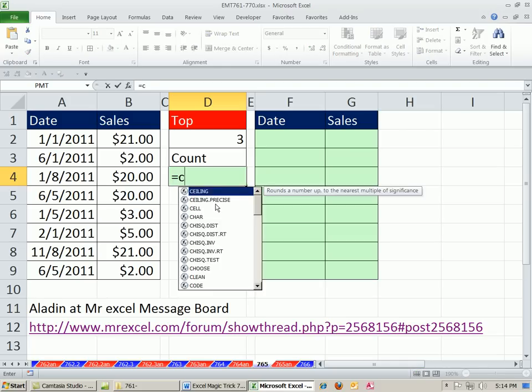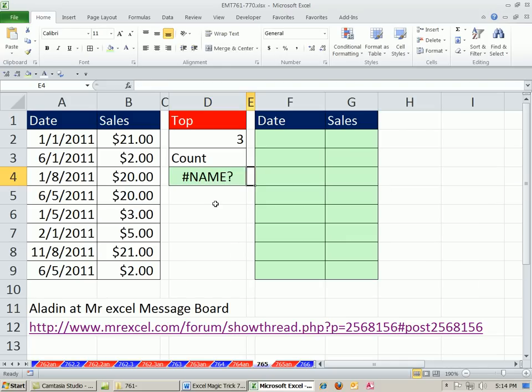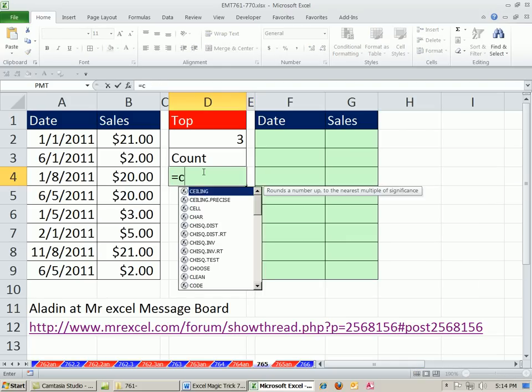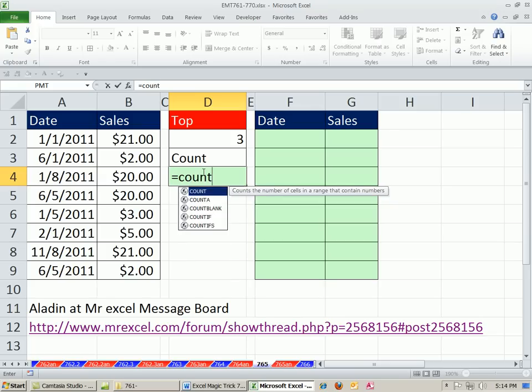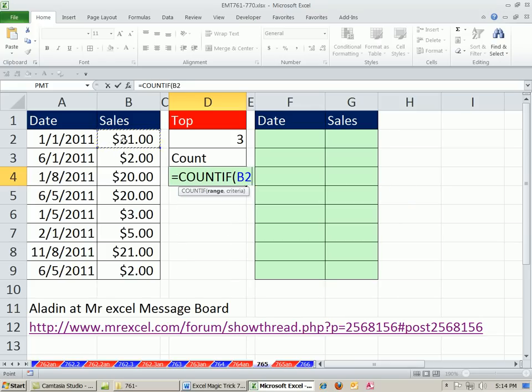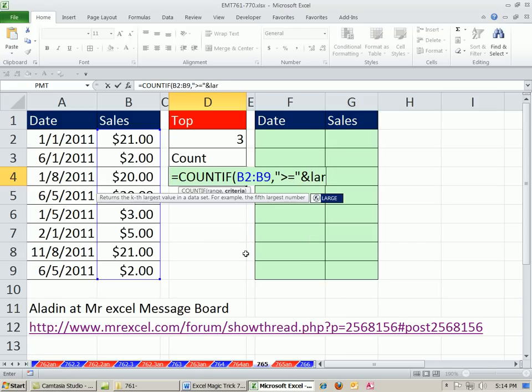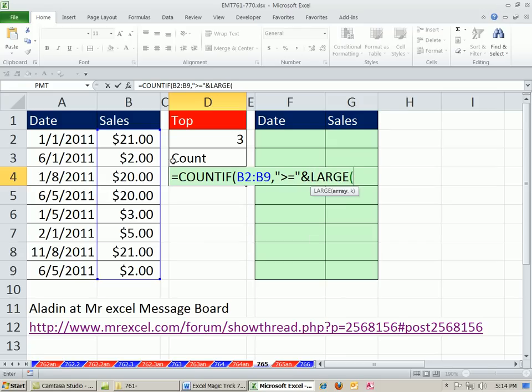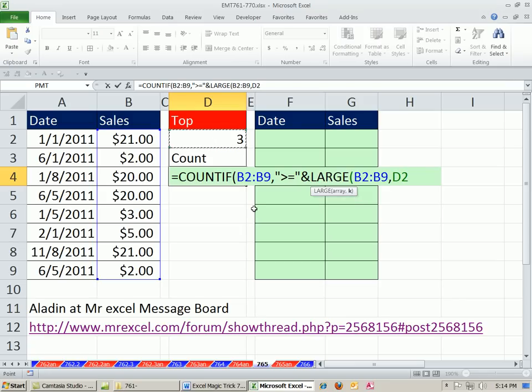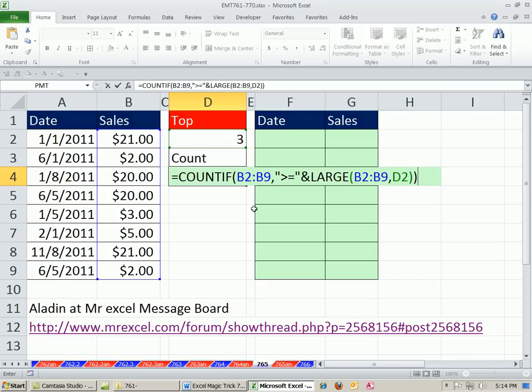So equals count if, these are the values we want to count from the range, comma. And the criteria, the comparative operator goes in double quotes, greater than or equal to, and double quote, and ampersand to join it with. We need to look up the largest third value. So we highlight that. That's the array, comma, and the k is which one? We want the largest third, the third largest one. Close parentheses, and then close parentheses on the criteria for count if.